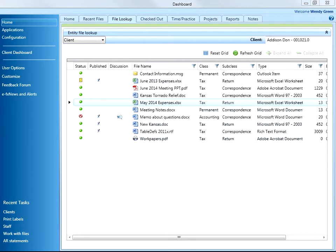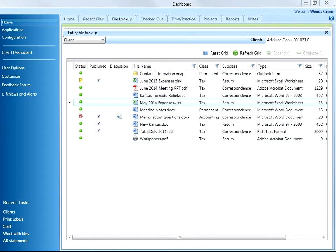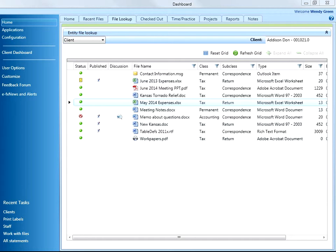I can look up a list of files for an entity on my Home Dashboard. Remember, customizing the Home Dashboard allows you to centralize content in the different modules of CCH Access.